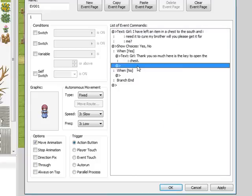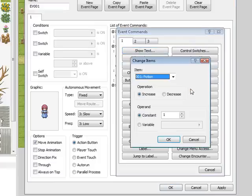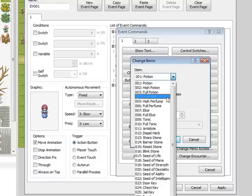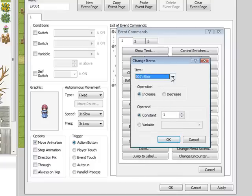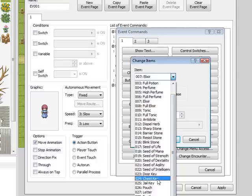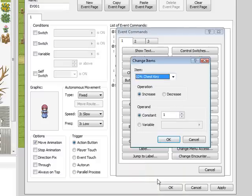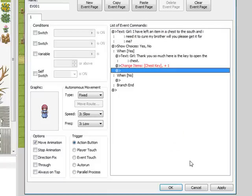Now to give your character an item, you'll need to double-click on an event, do change items, choose your item. We're going to do, not elixir, we need key - chest key. Then we need to increase how many is in our inventory, so we'll do increase and we'll just give the character one. So click okay.